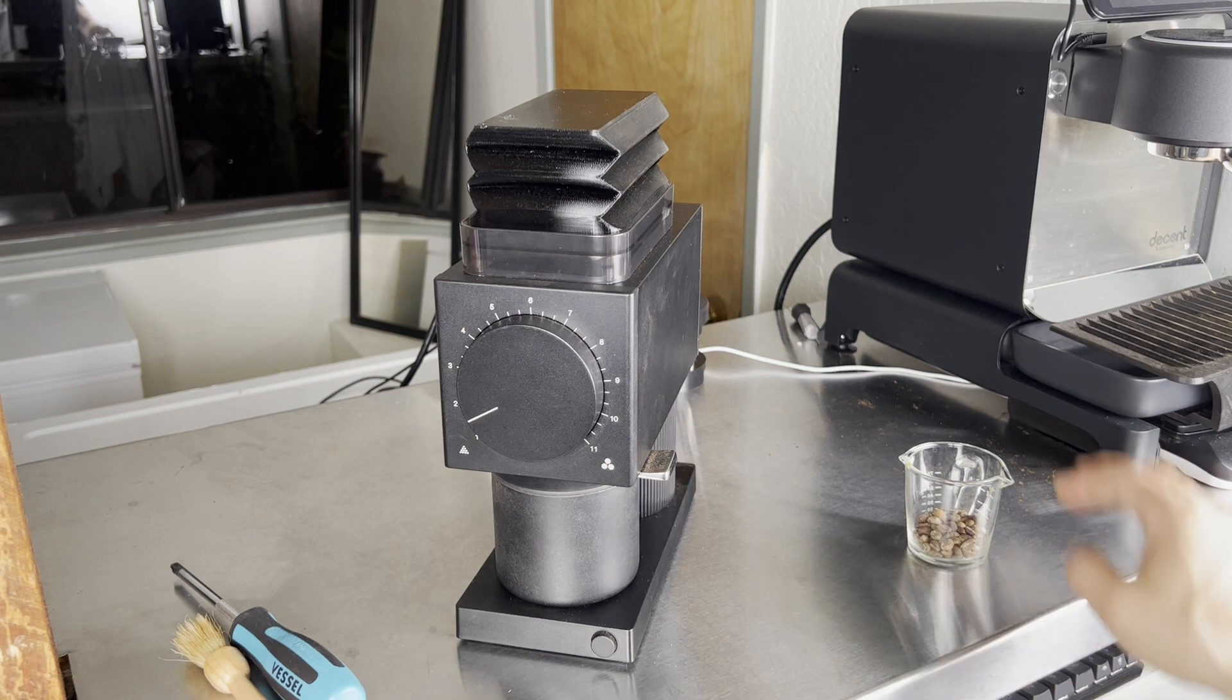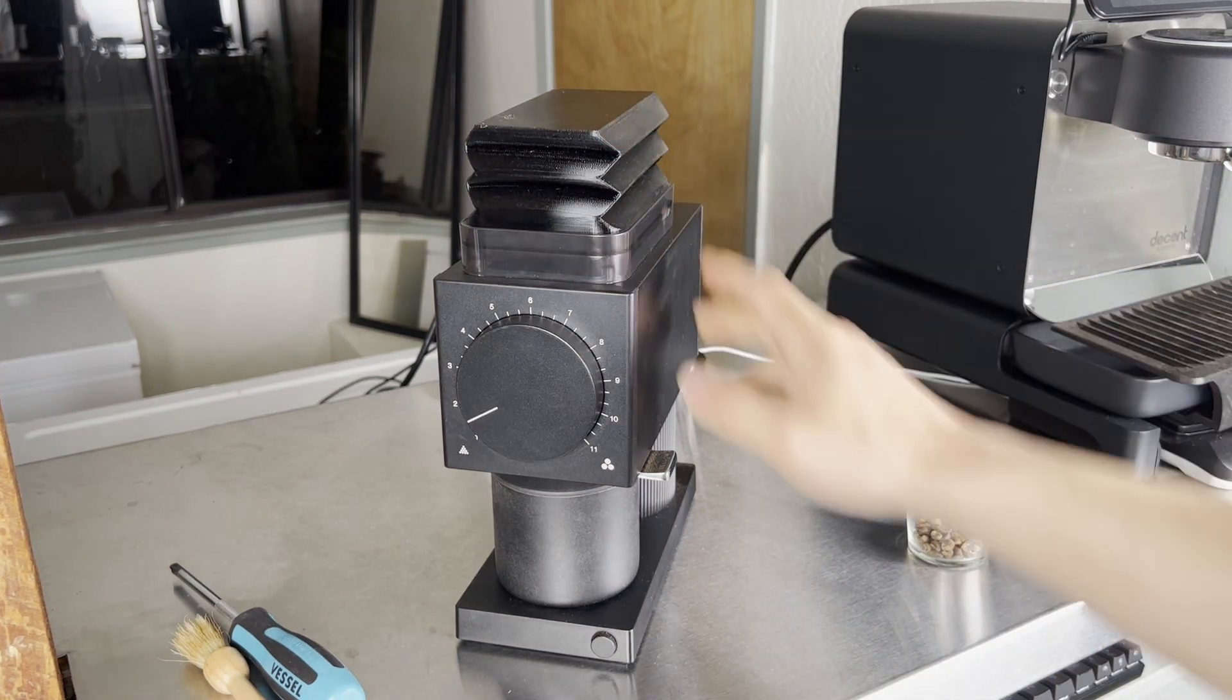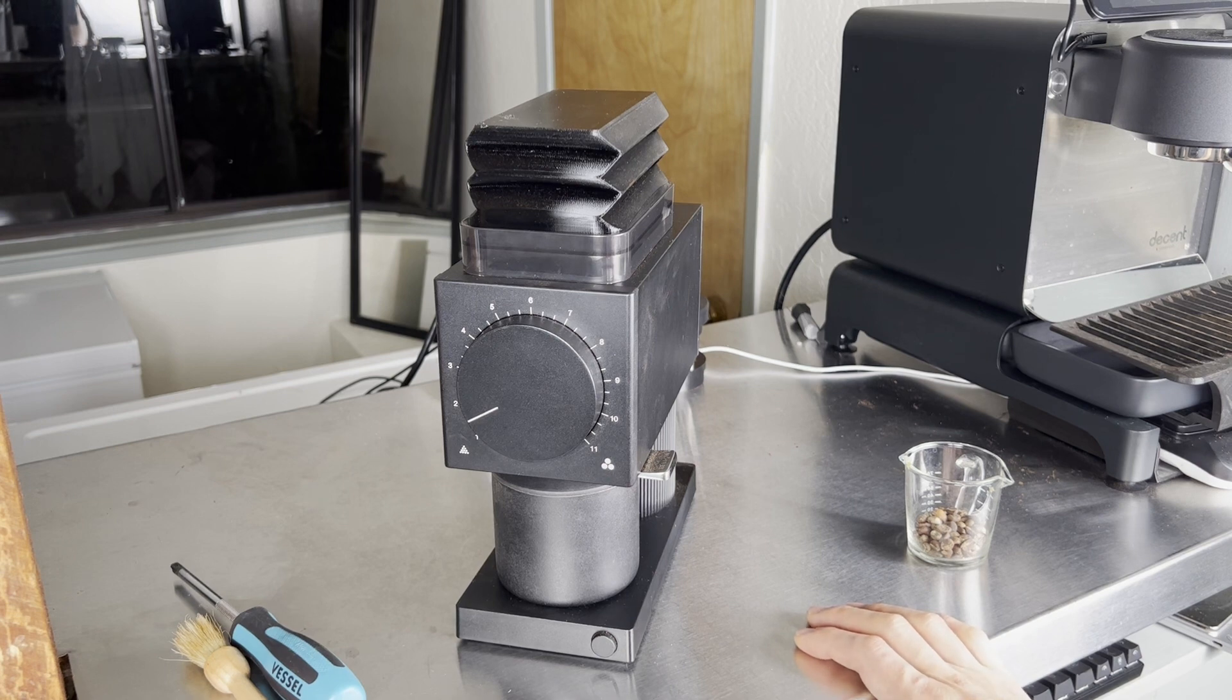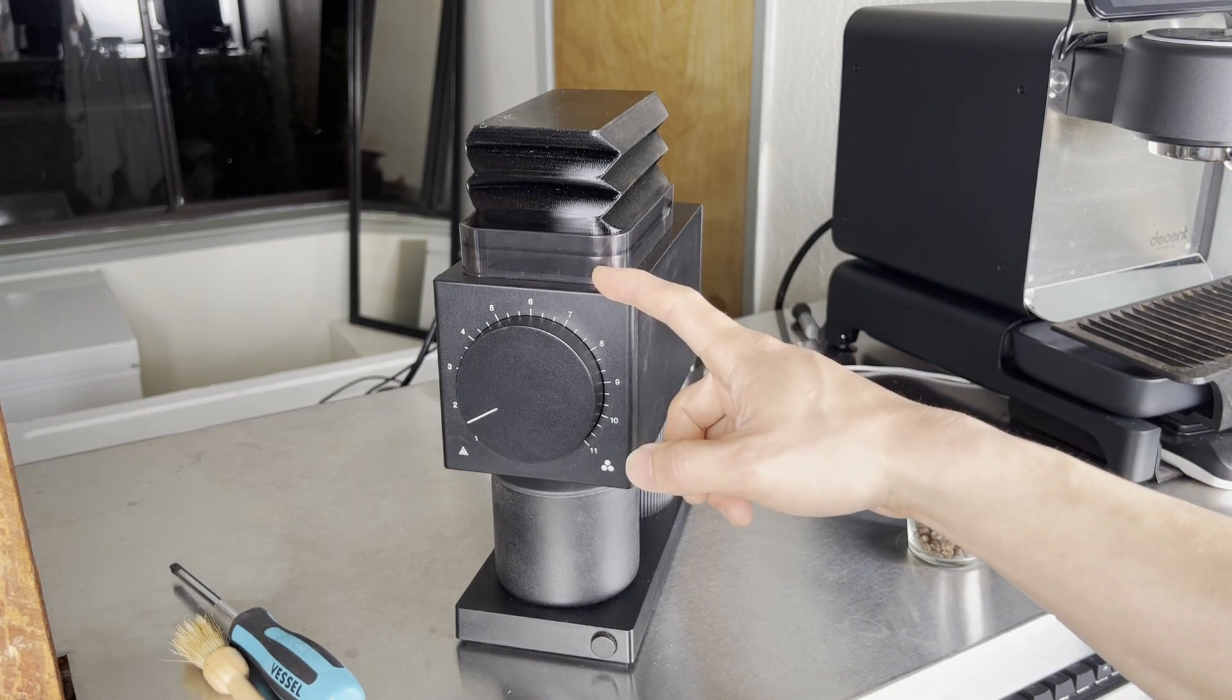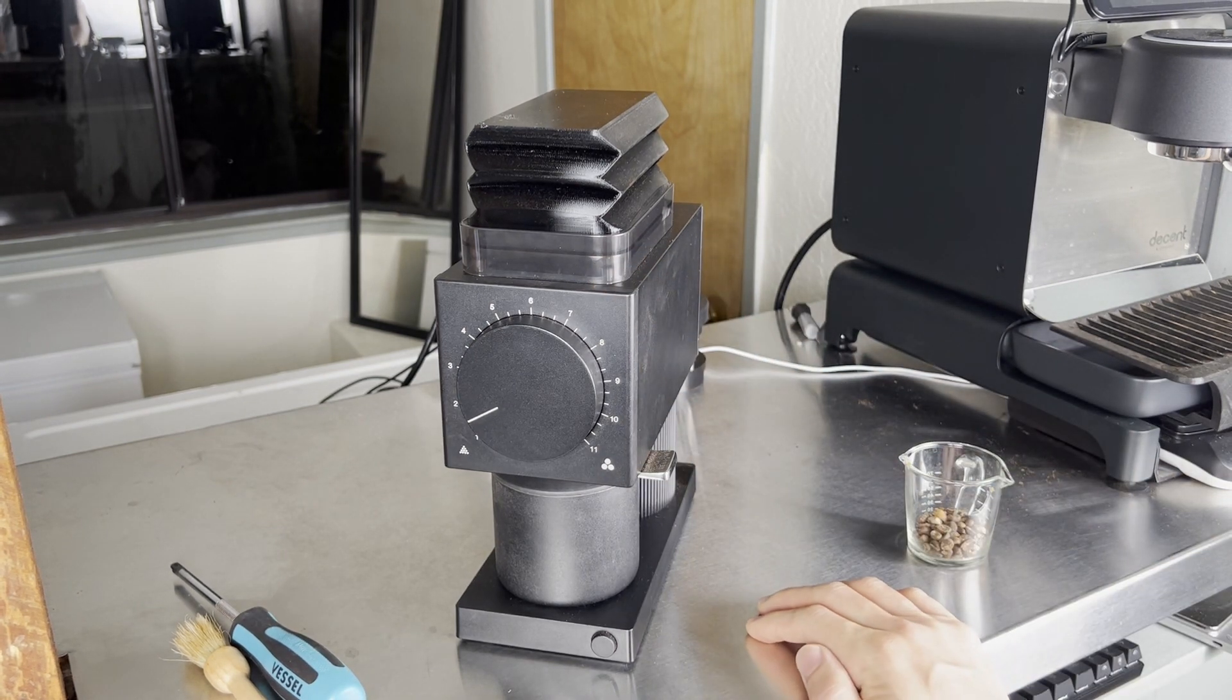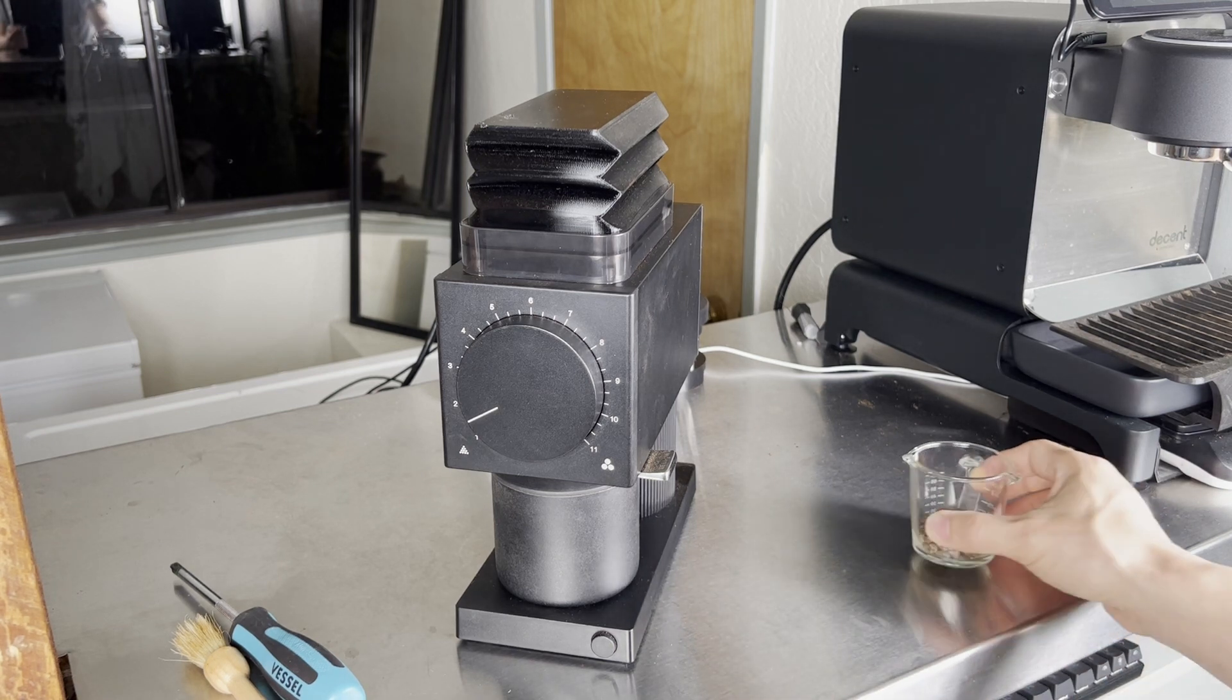What's up guys? So this is my Fellow Ode and this is a grinder that I've been using every day to make espresso. One thing you may have noticed on the internet or especially from Fellow Direct is that it's not recommended to use this grinder for espresso and there's a number of reasons for that but I think the biggest reason is the one I'm going to show you right now.